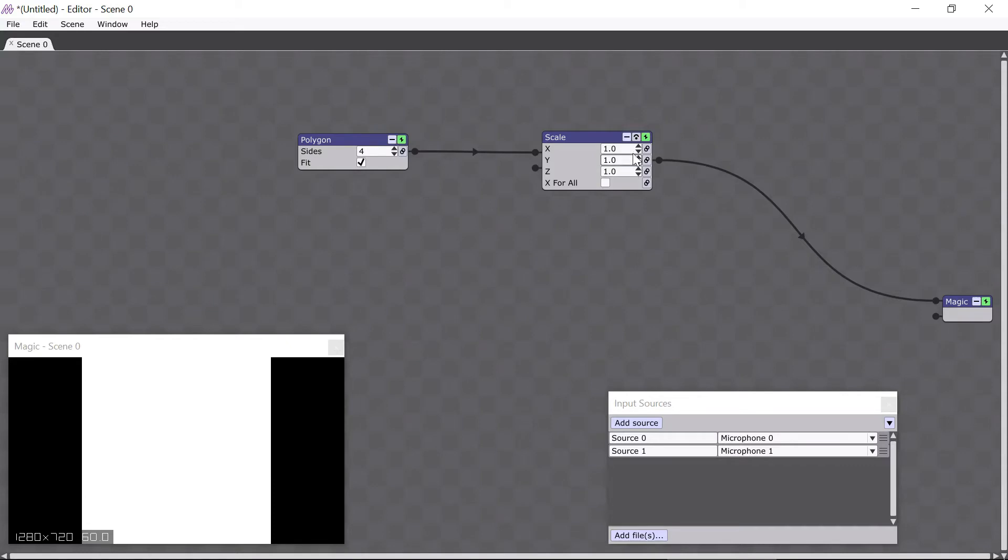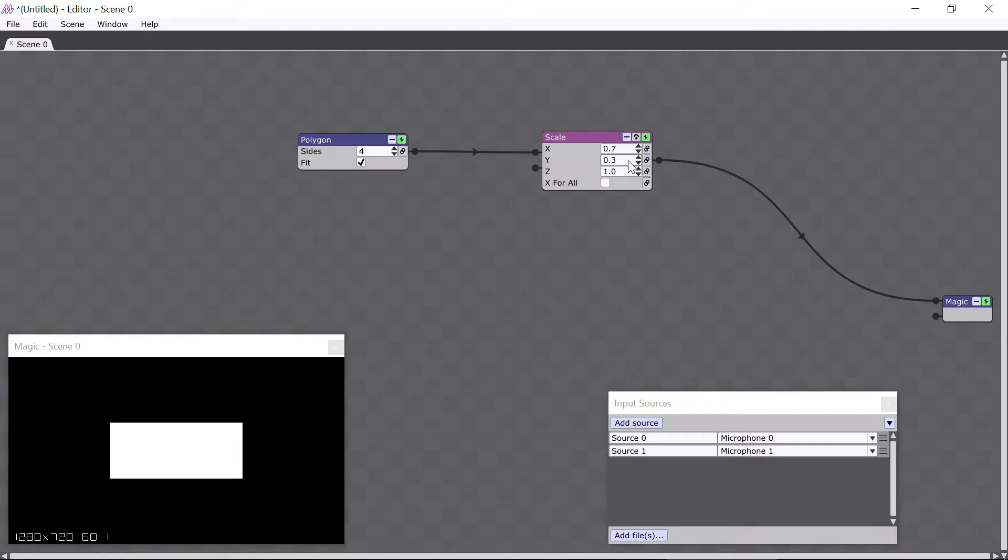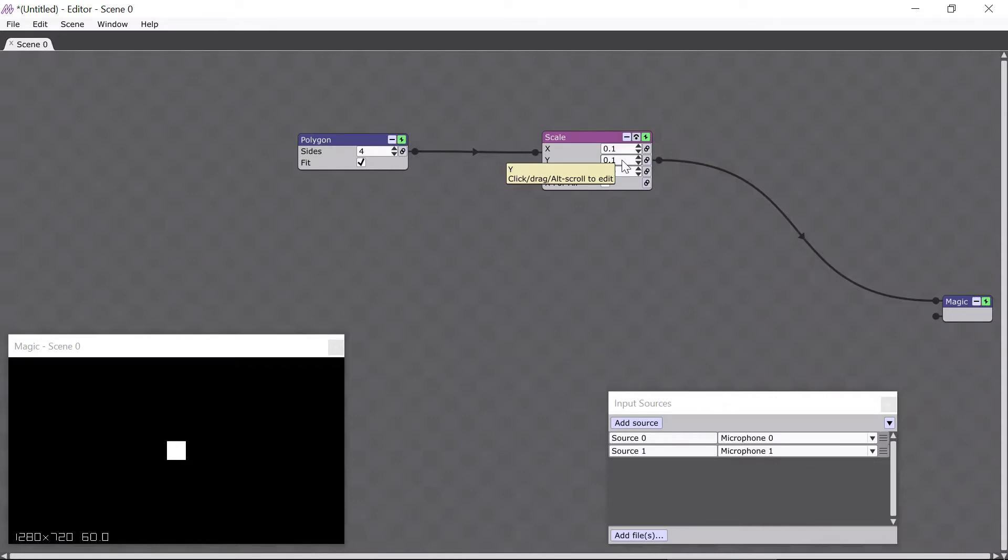We've already learned that I can change the scale of the polygon by editing the scale module's parameters. I can click the arrows, drag with the mouse, or just type in a value. All of these result in fixed values, which don't change over time, and you can see in the Magic window that the scale of the polygon is not changing.